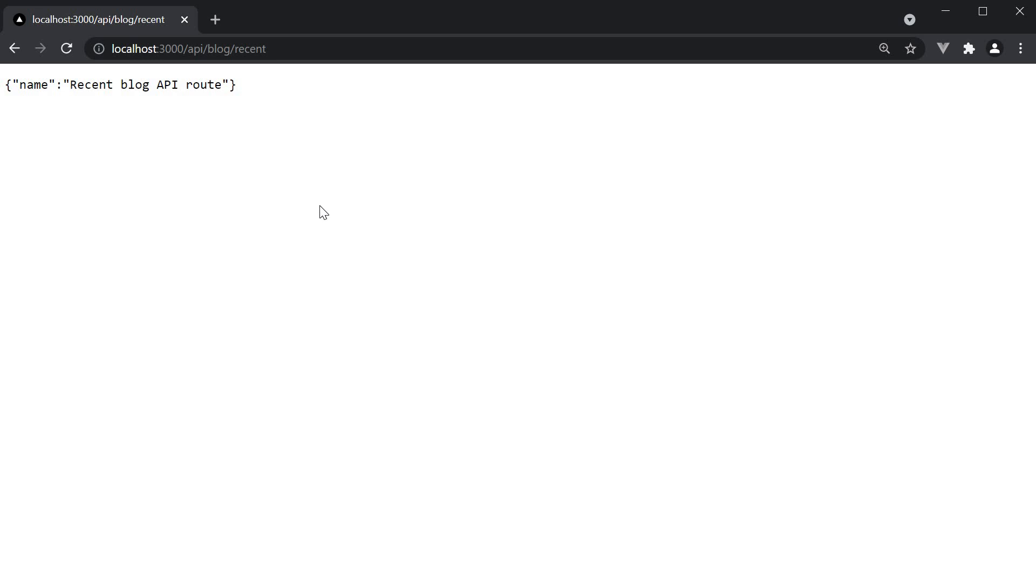And the best thing is that the code we write in the APIs folder is never bundled with the front-end code. You don't have to worry about your API code slowing down the React app you ship to the browser.